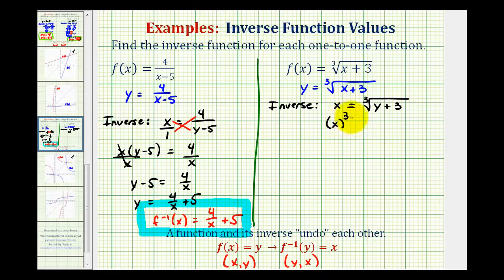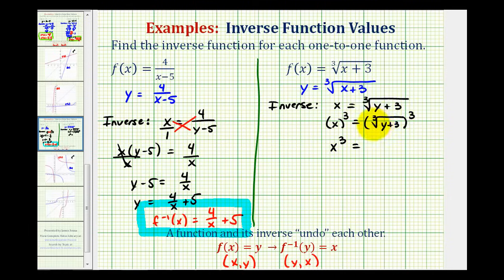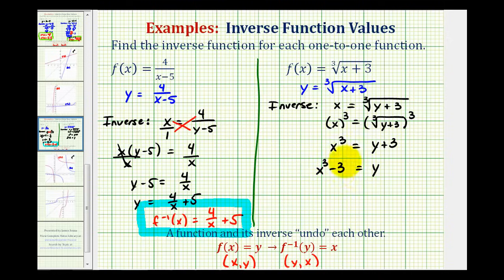Cubing both sides gives x³ = (∛(y + 3))³. On the right side, cubing a cube root undoes each other, leaving just (y + 3). So we have x³ = y + 3. Subtracting 3 from both sides gives y = x³ − 3. Replacing y with inverse function notation, f⁻¹(x) = x³ − 3.